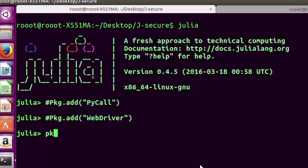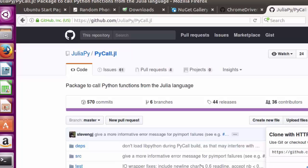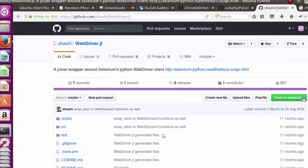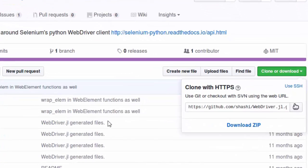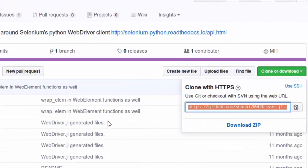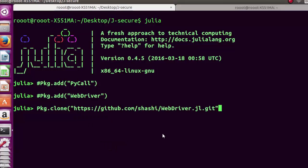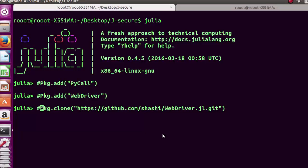Sometimes when installing you may encounter errors. One alternative is to use Pkg.clone with the URL from the official WebDriver GitHub repository. Copy the URL, paste it into Pkg.clone — that's another way in case Pkg.add doesn't work.